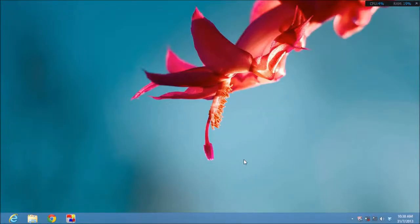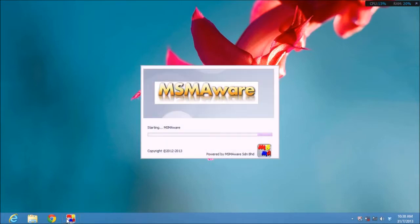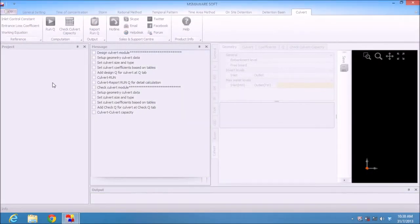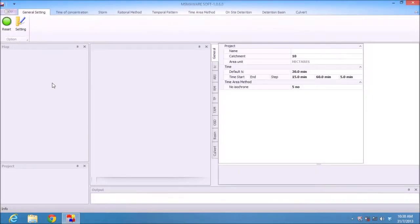Welcome to MASMA 2 software training. We will design a detention basin using the rational method in MASMA 2. Let's start. I will touch on storm, rational method, and also detention basin design.